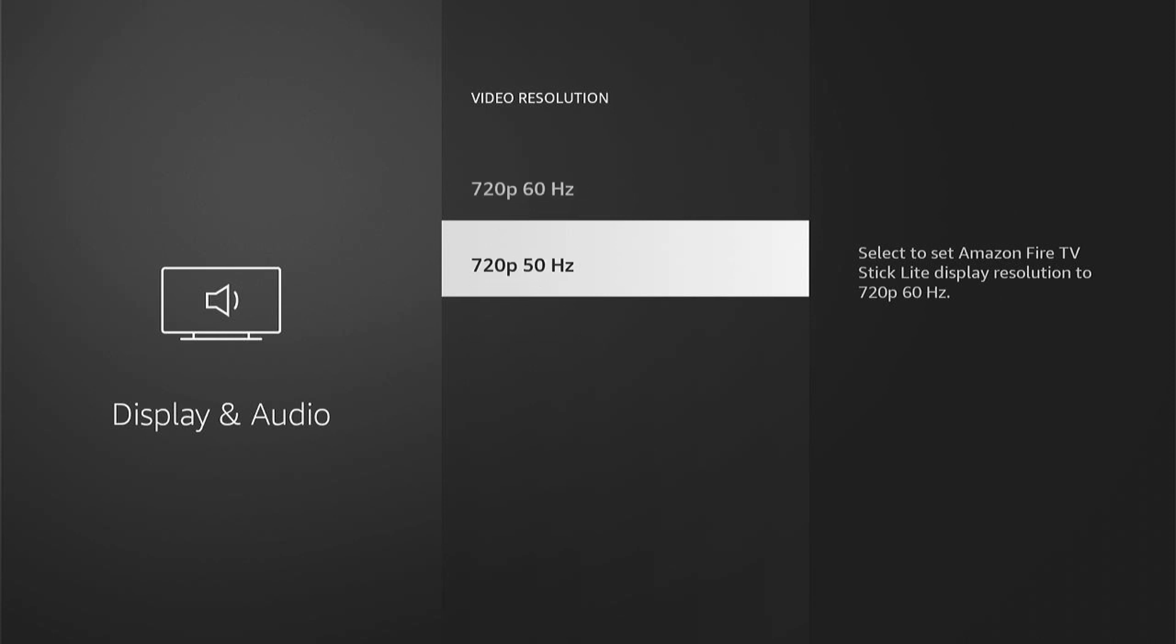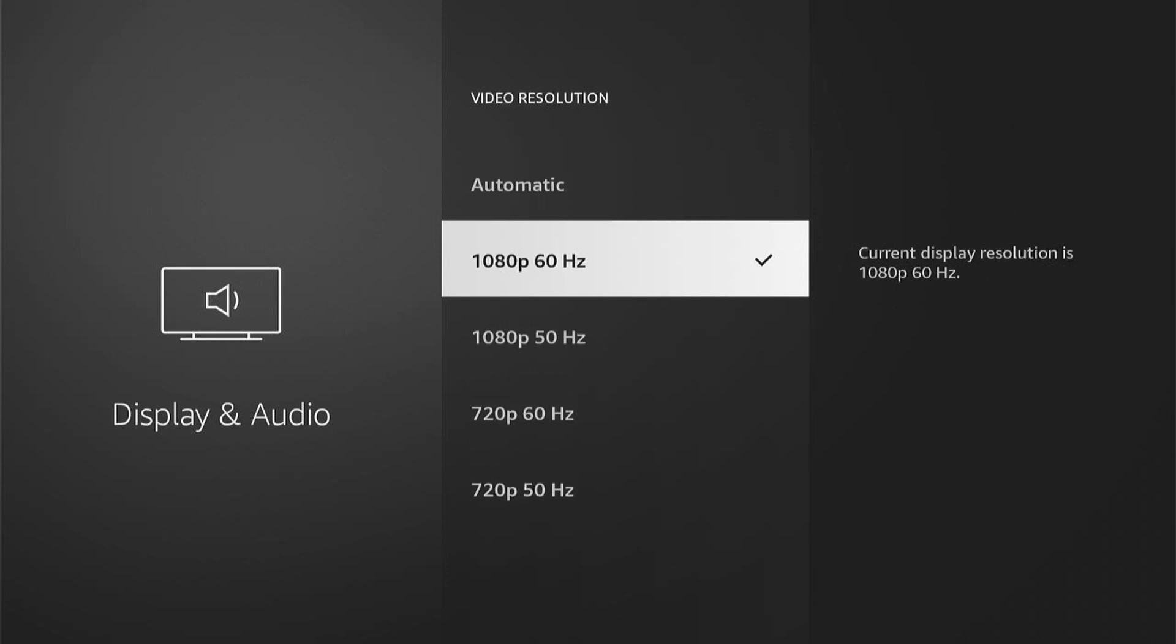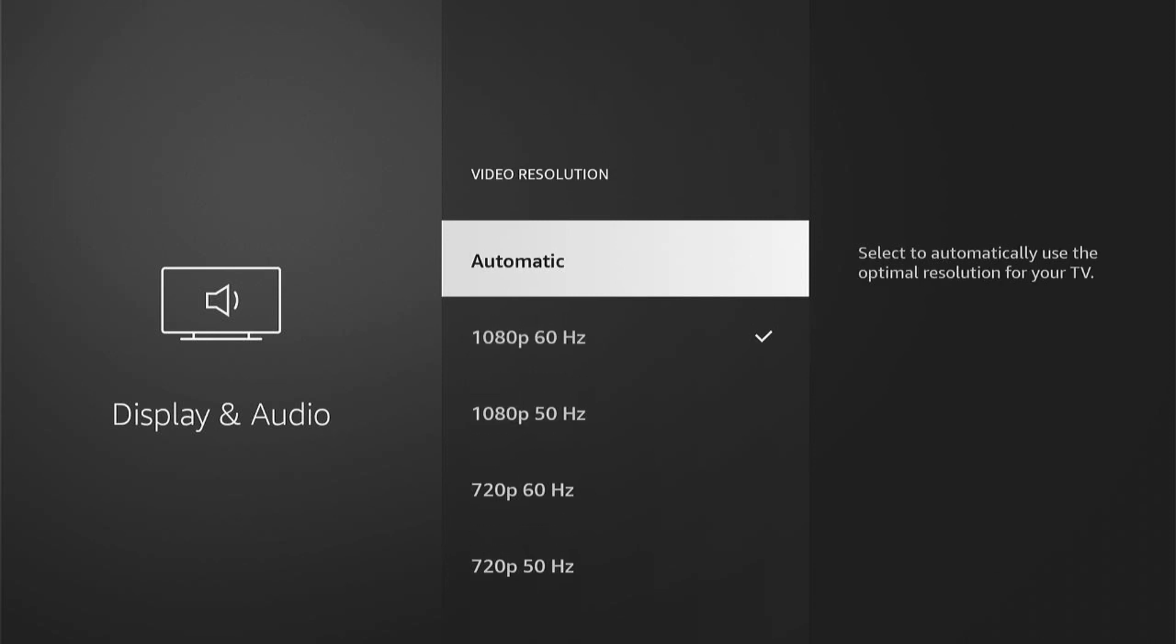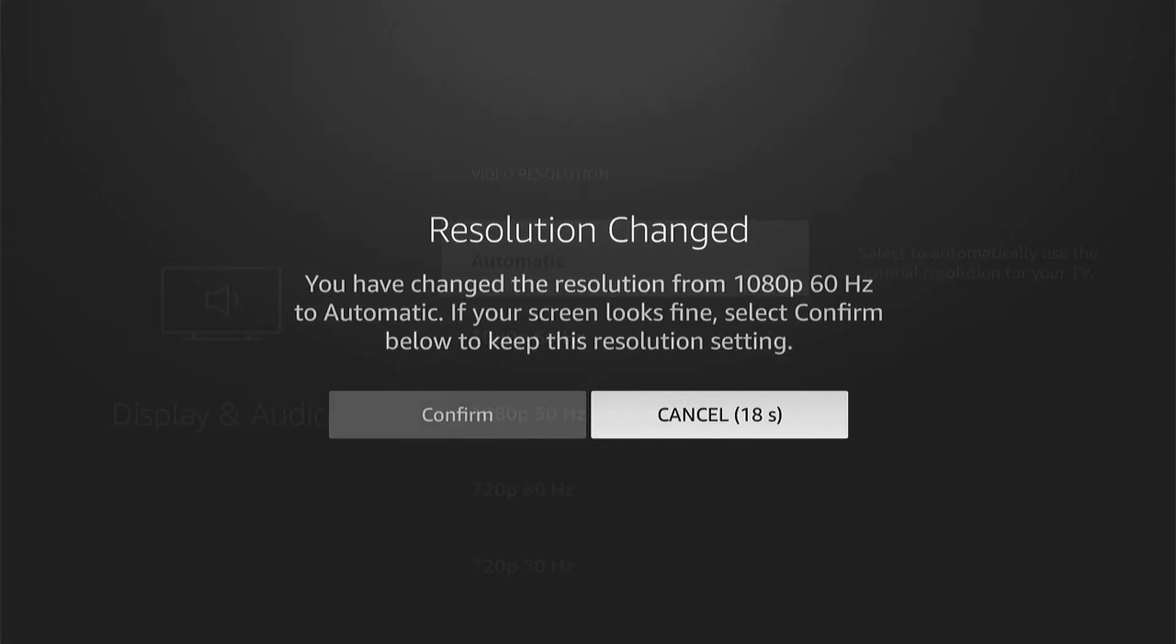As I'm screen recording, I don't have many available. However, you just simply select it, it'll say Resolution Changed, and you can either confirm it or cancel it.